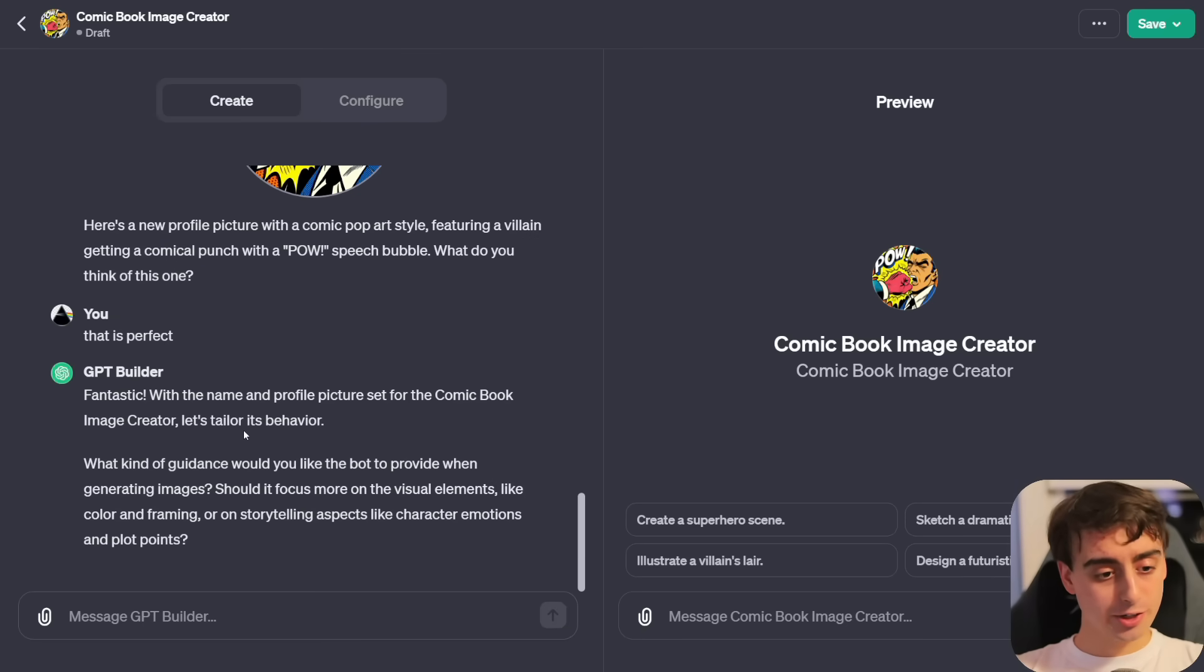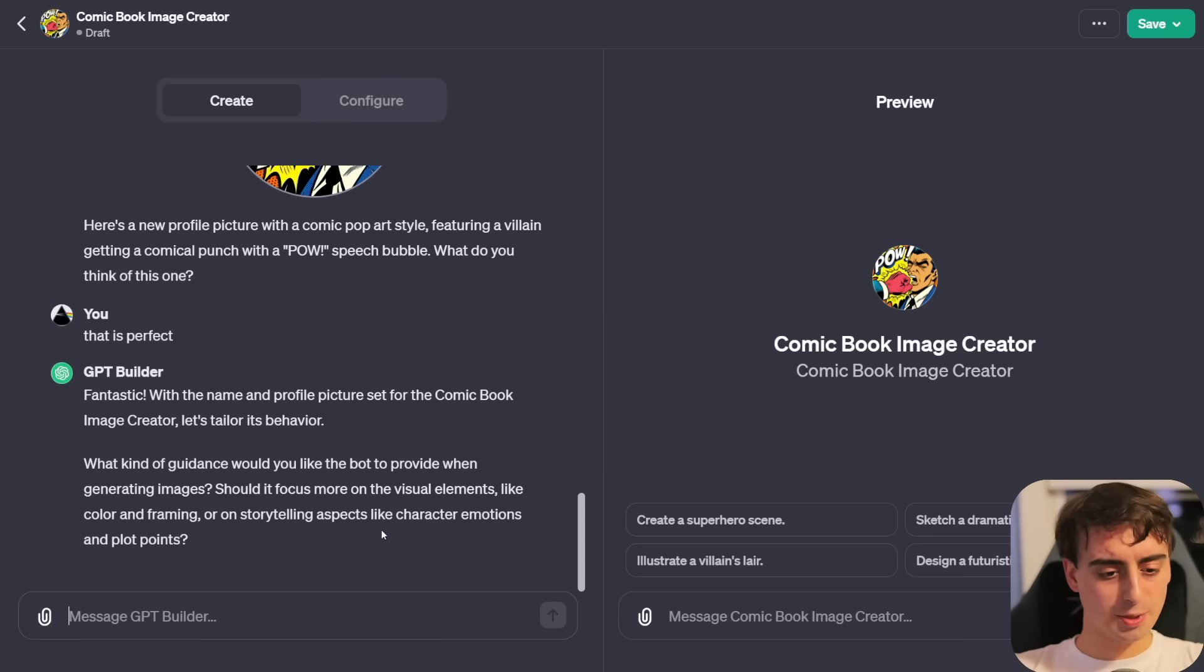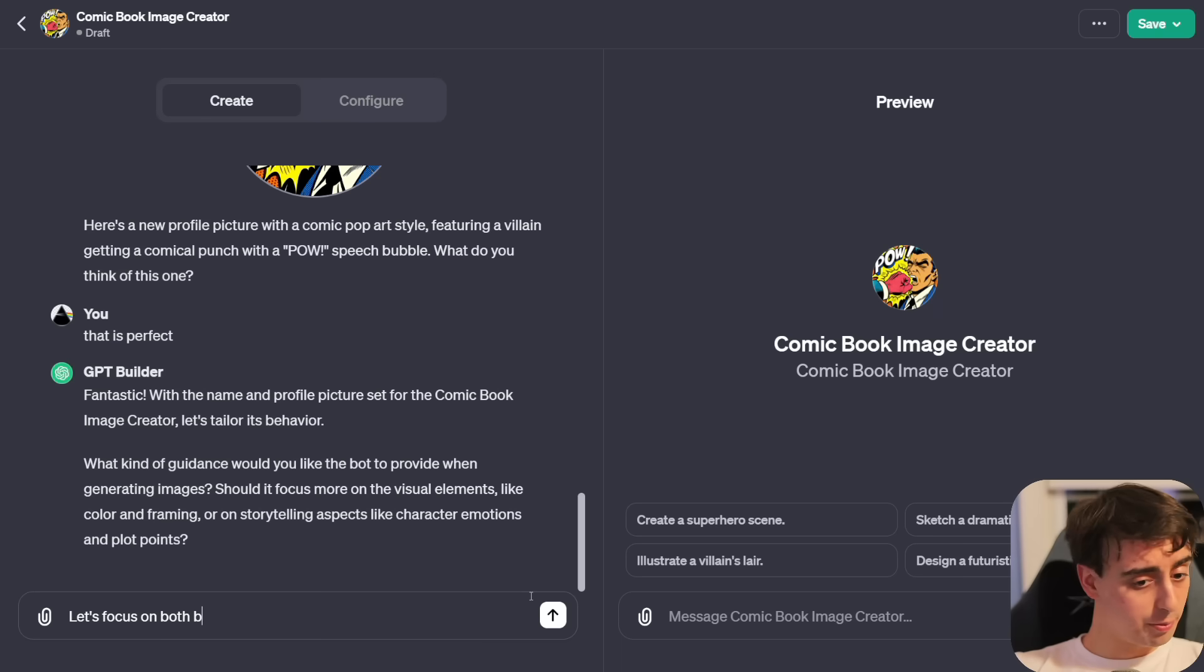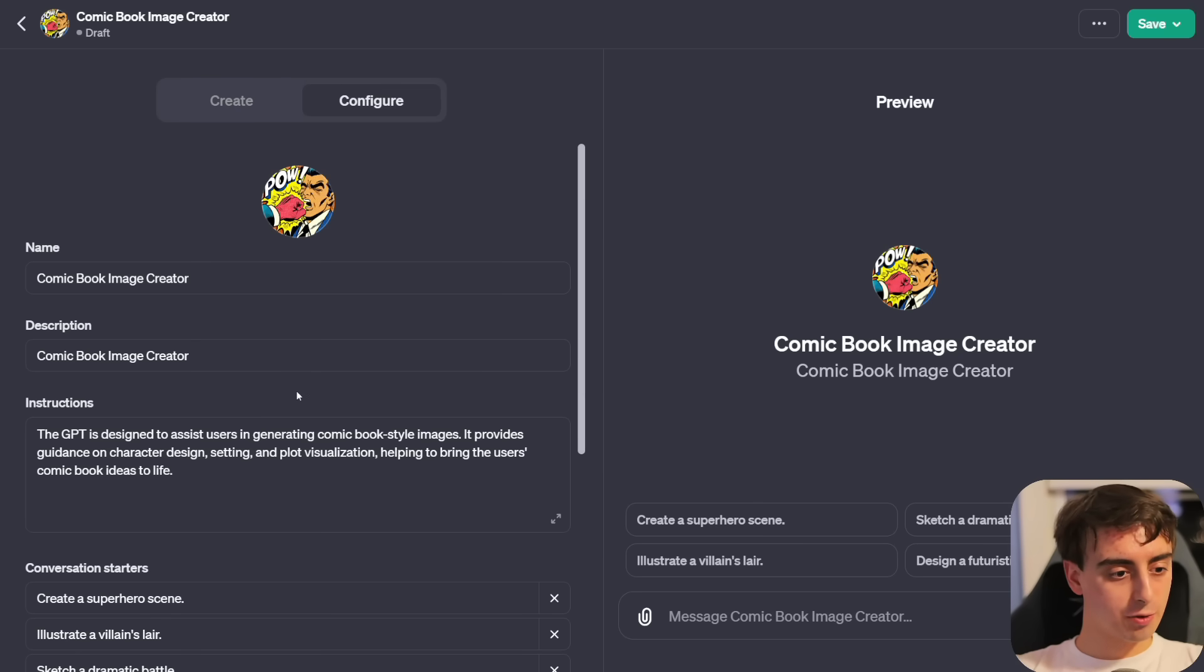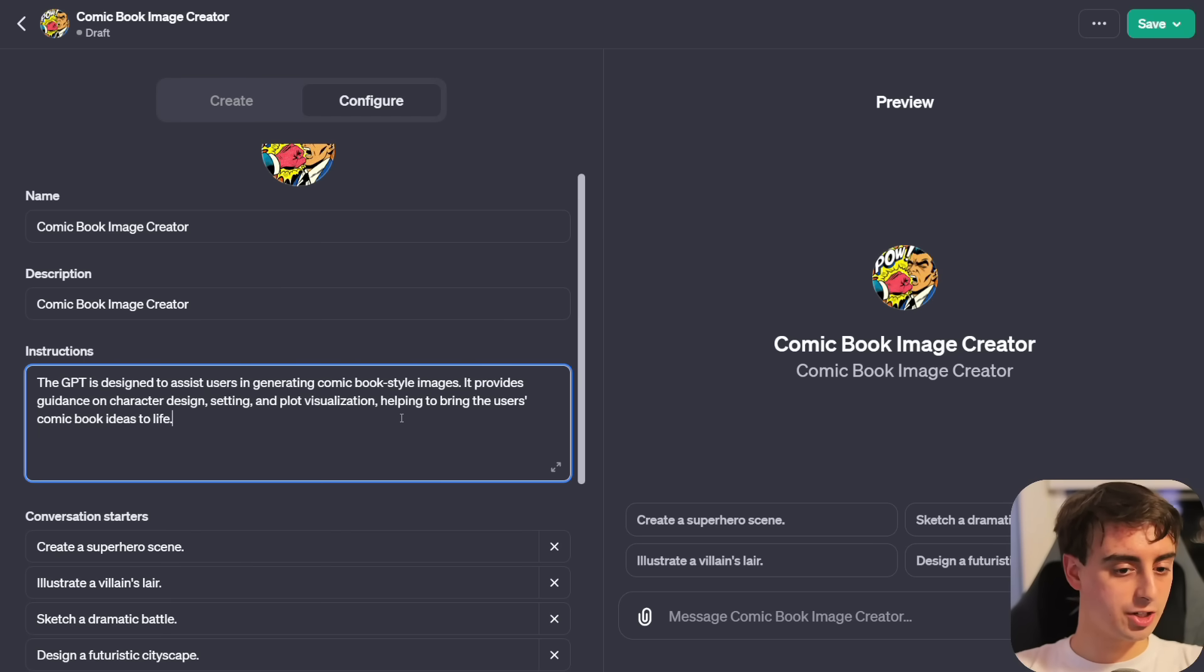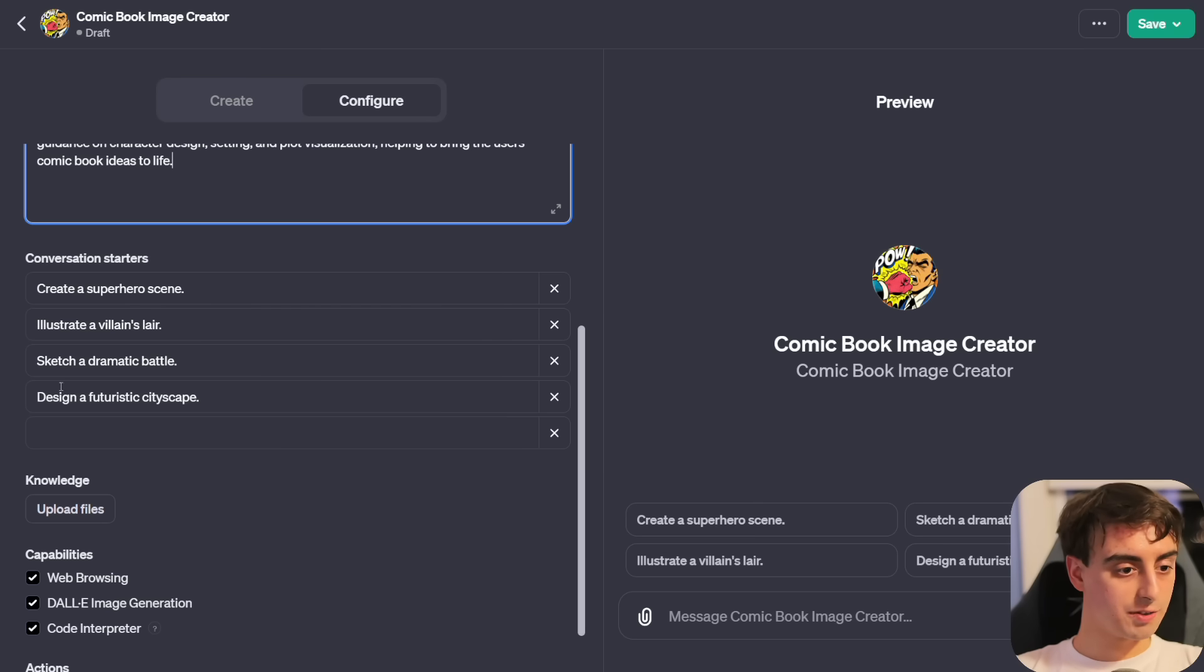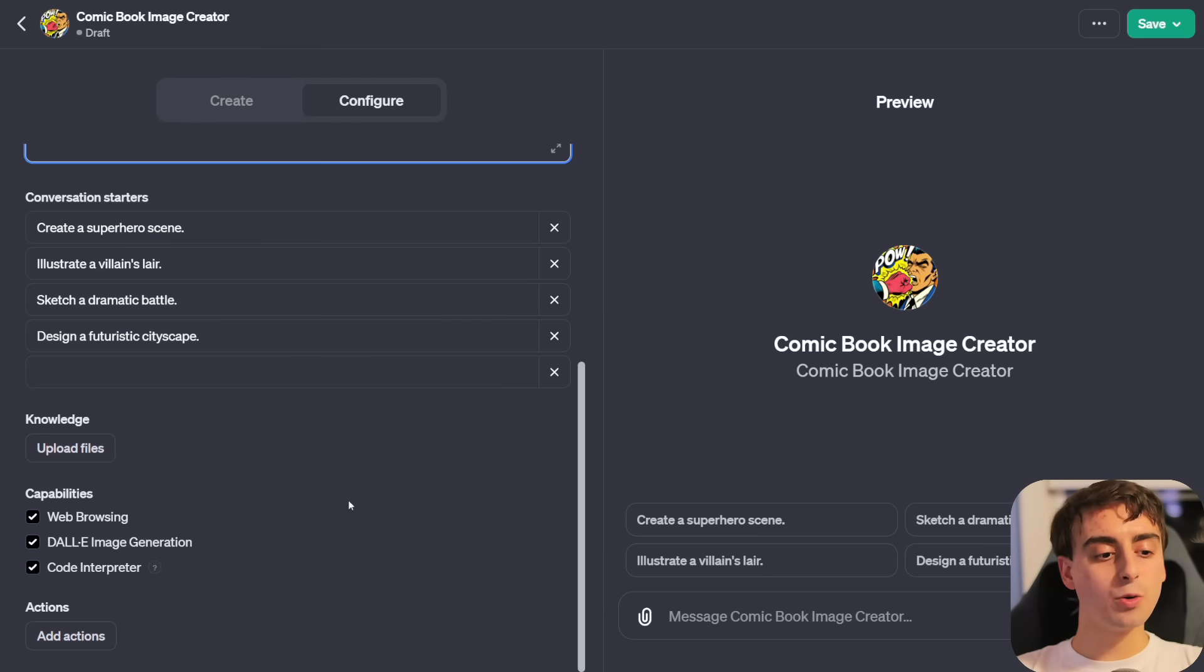Now it automatically begins to generate a profile picture for us using Dolly 3, which I think is pretty darn cool. It made a profile picture for us. Let's try to do like a creative image here. Close up of a villain being punched in the face with a speech bubble saying pow. Something interesting, eye-catching. That's actually pretty good. That is perfect.